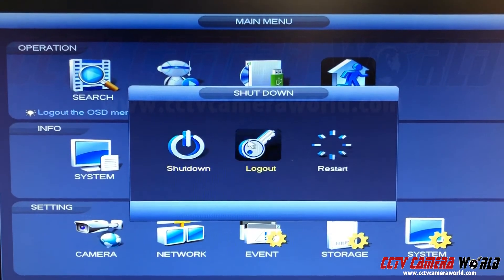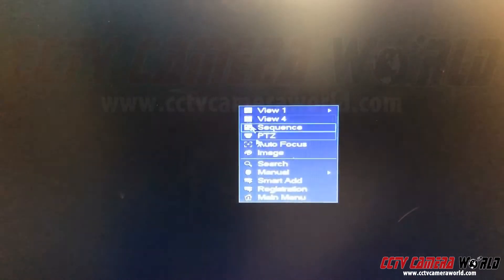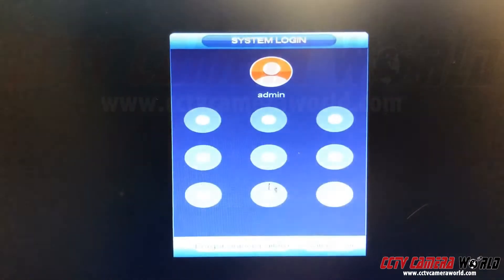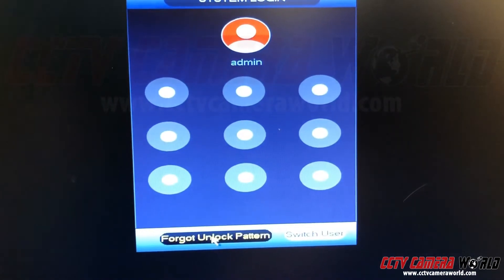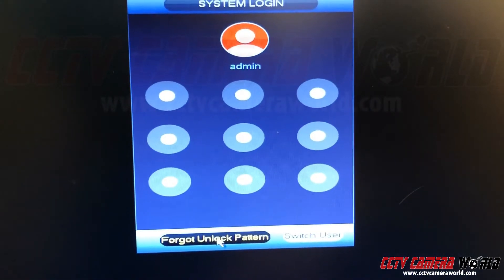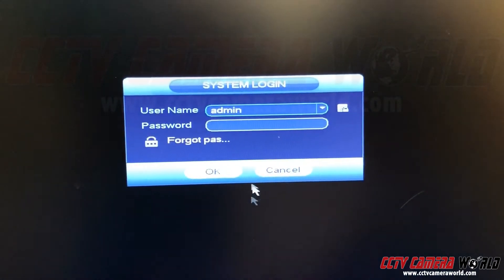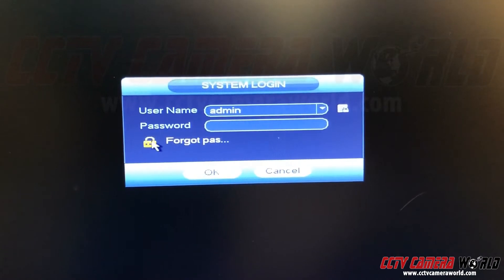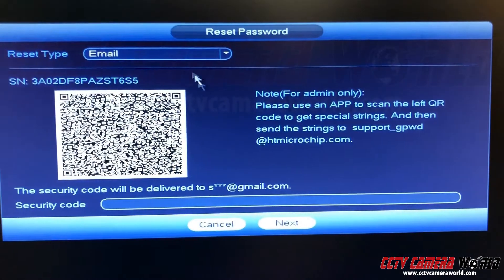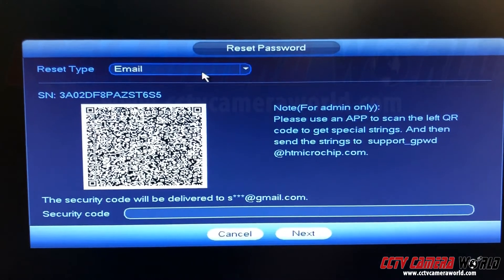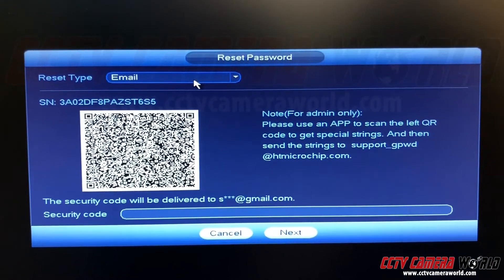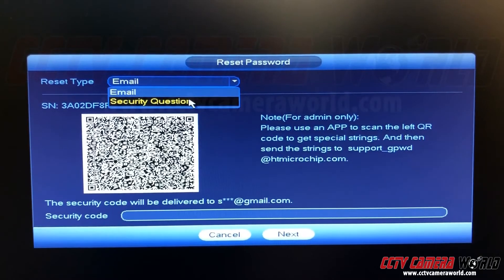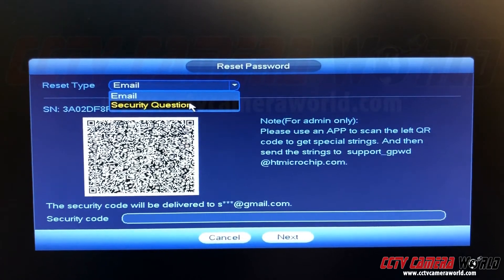The third way to log in is if you've forgotten your unlock pattern and you've also forgotten your password. Click forgot unlock pattern, then forgot password. You can send yourself an email to reset your password, but we prefer you use security questions.